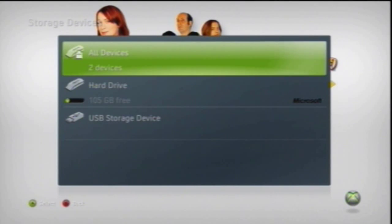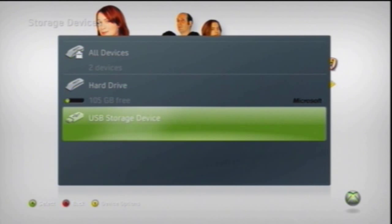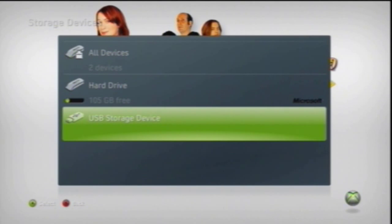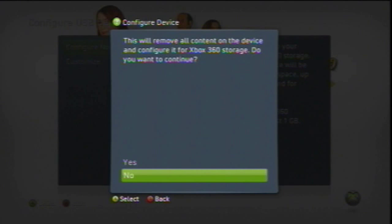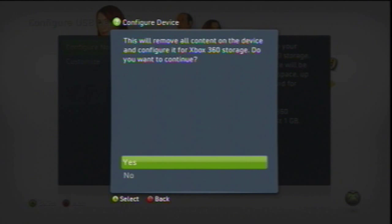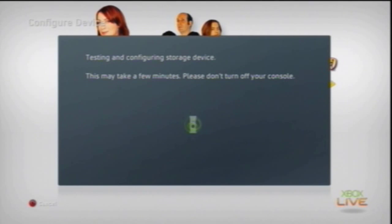You'll see there's two things: hard drive and USB storage device. Go to USB storage device, click it, and select configure now. A pop up will come up. Just select yes. Keep in mind this will erase all of your data that you have on the flash drive.